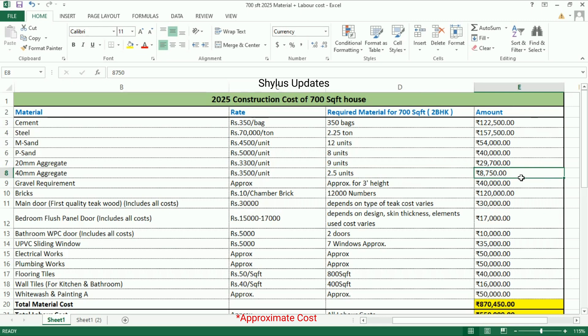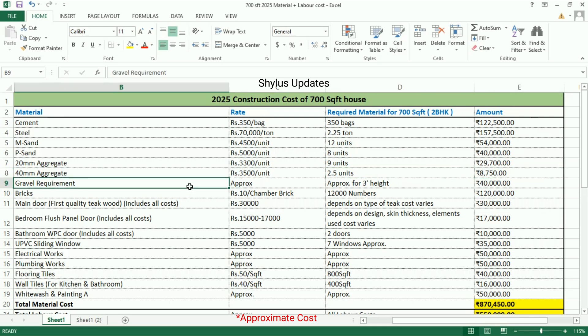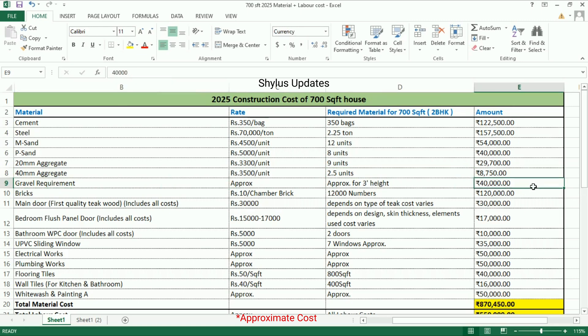The total amount for 40mm aggregate is rupees 8,750. Gravel requirement for 3 feet height is rupees 40,000.